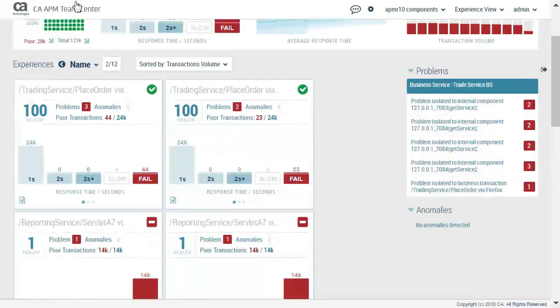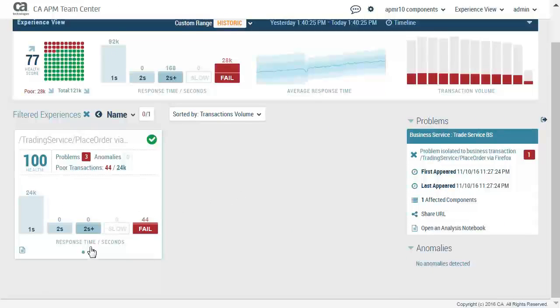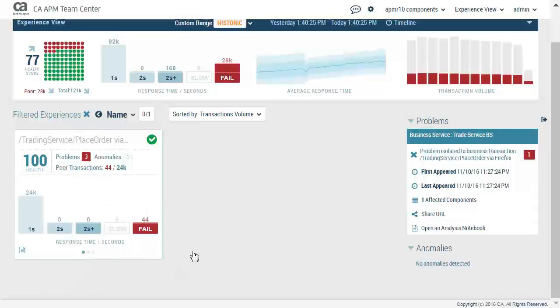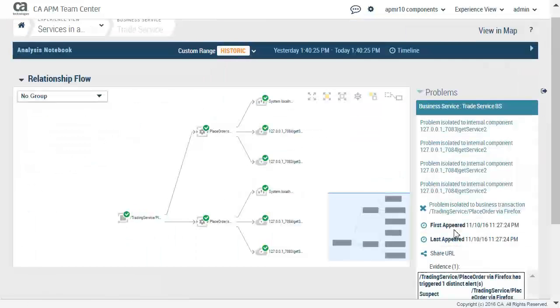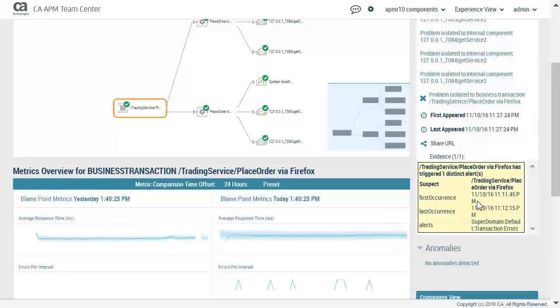We will now select one of the reported problems, select toggle graphs, switch to transaction volume, switch to histogram. We will now open an analysis notebook and select the first occurrence. The metrics overview appears.